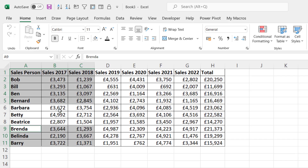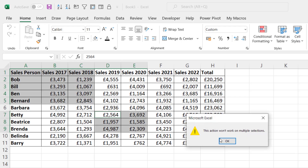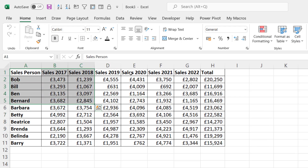The problem occurs where your second selection isn't in the same column or row as your first selection. It can even occur when your second selection doesn't use the same number of rows or columns as your first selection.